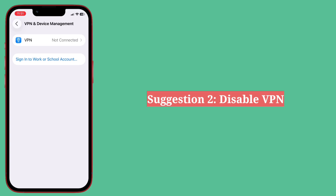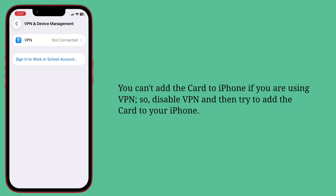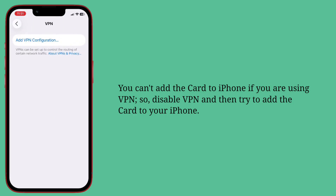Second suggestion: disable VPN. You can't add a card to iPhone if you're using VPN, so disable VPN and then try to add the card to your iPhone.